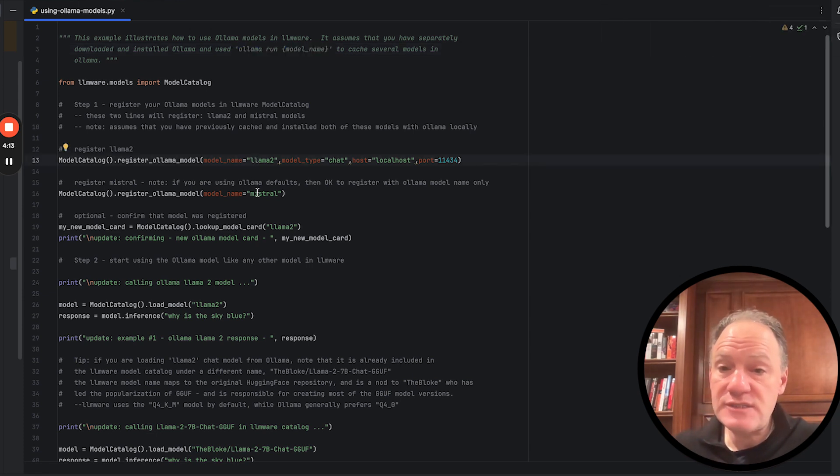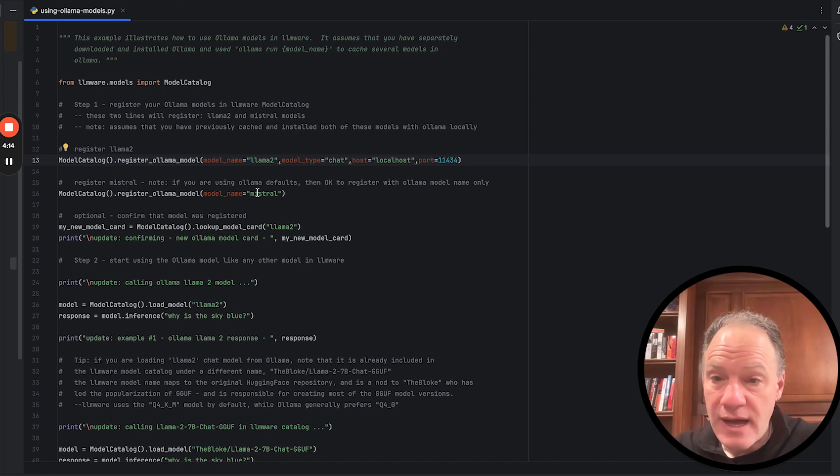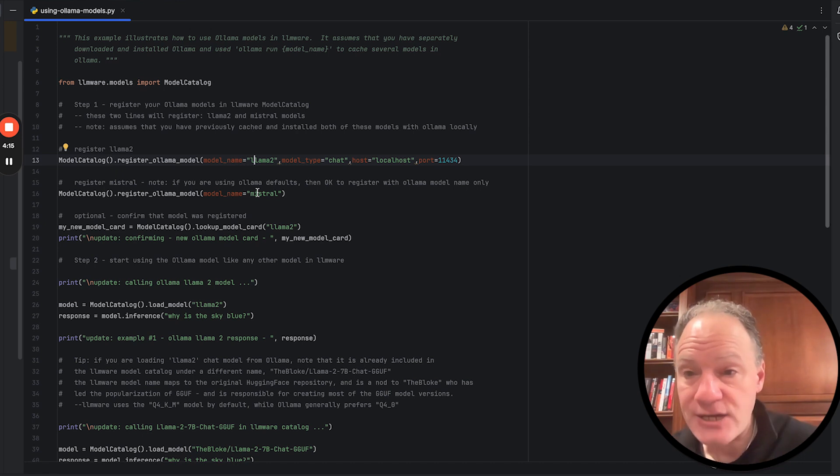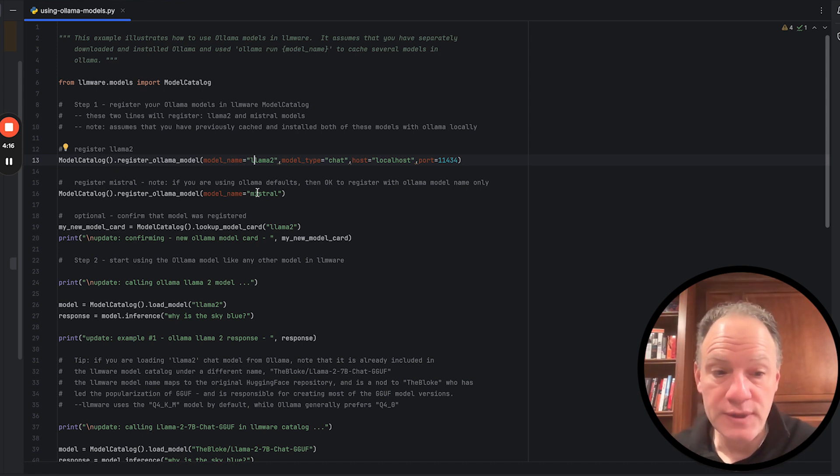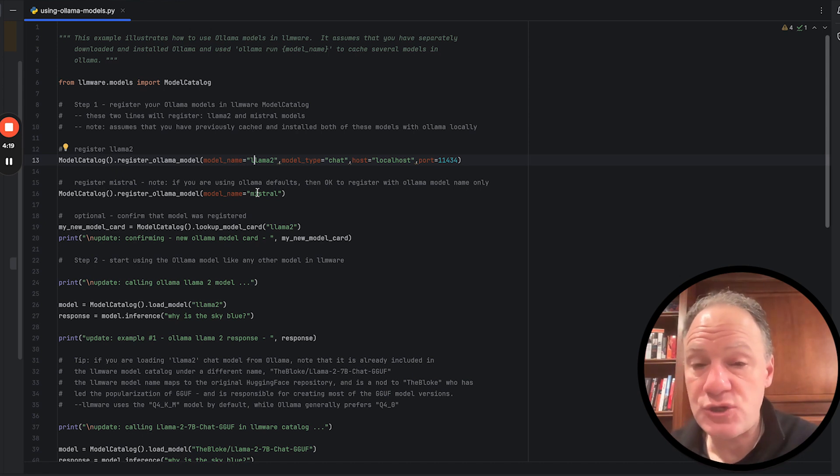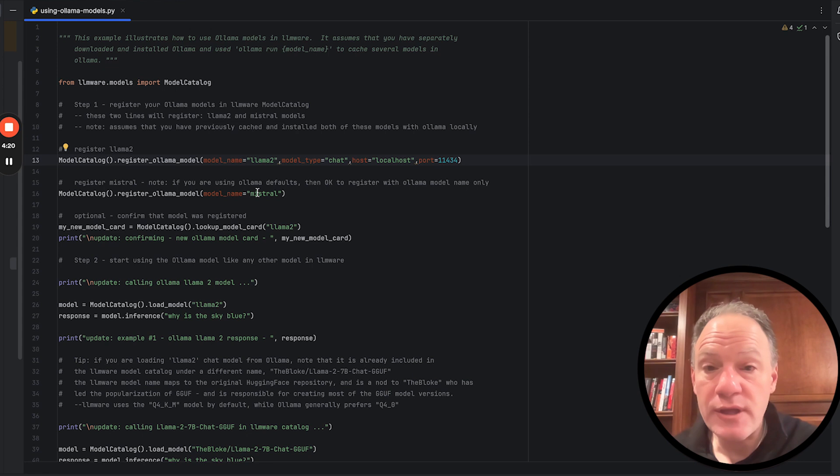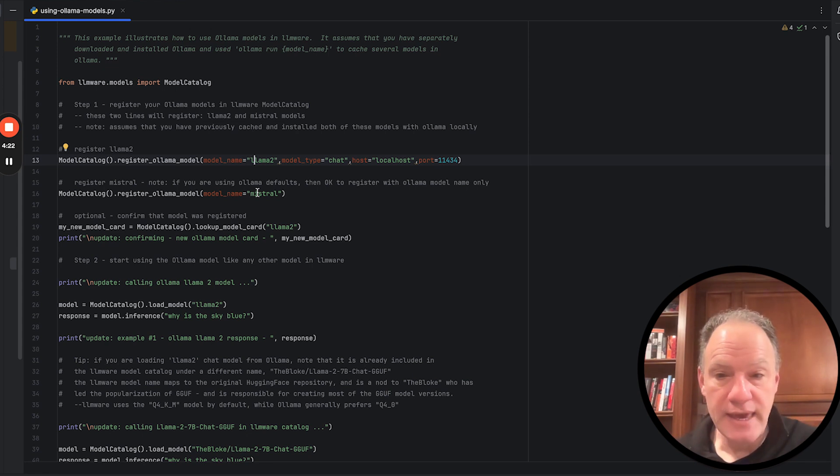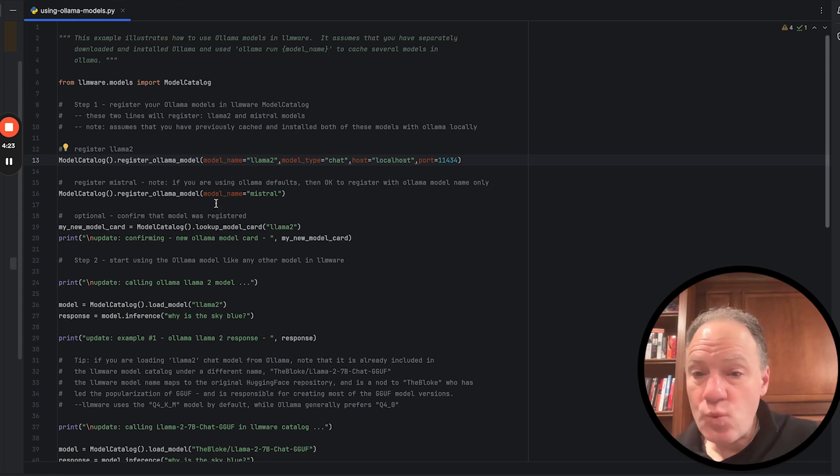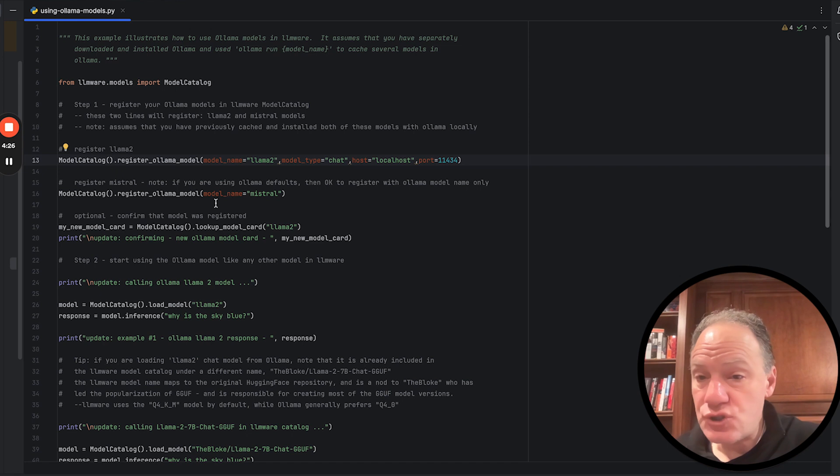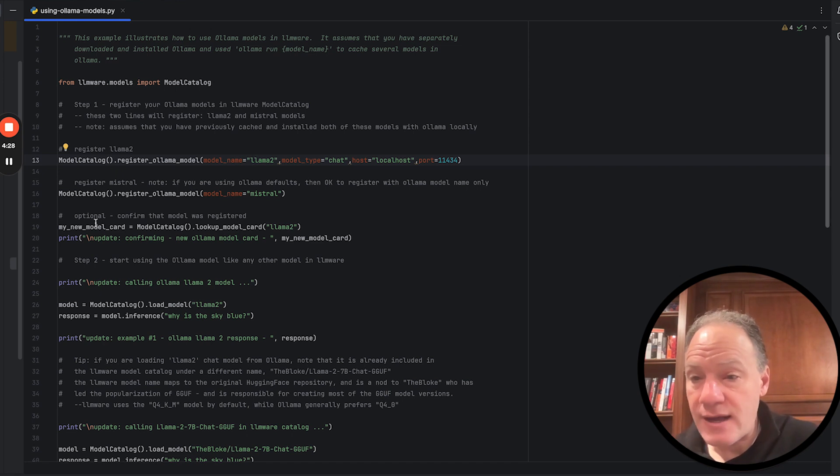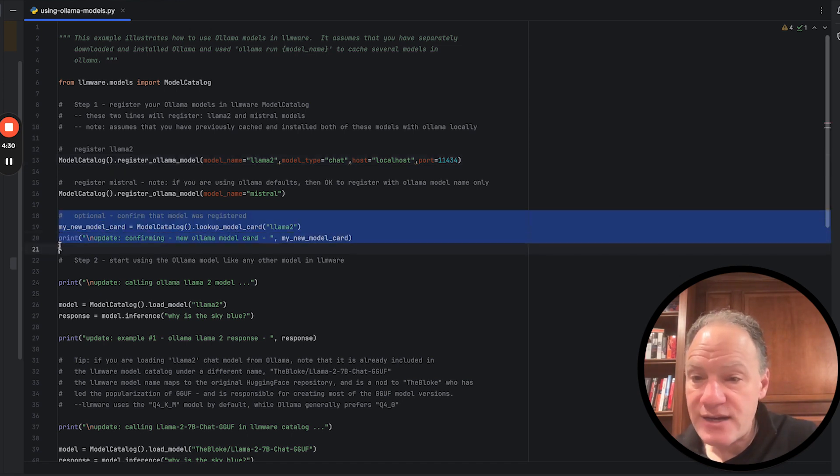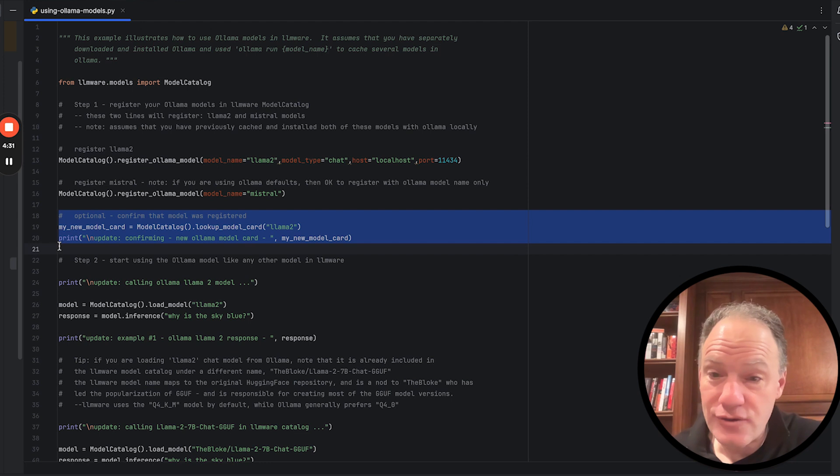And in this case, LLAMA 2, Ollama run Mistral. That actually downloads the models. It caches it with Ollama. And then that's actually GGUF executable that's going to be served through the API. So once you've done that, we've now registered two Ollama models in our model catalog. As usual, we can just do a quick check just to make sure that the model card is there.